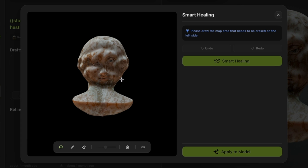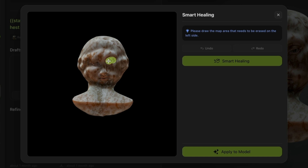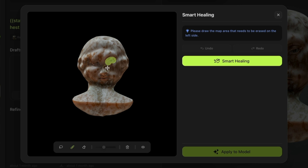You can use the default lasso tool or the brush tool. If you need to modify the selected area, you can also use the eraser. We also support adjusting the brush size and provide options to clear or hide the selection area with a single click.